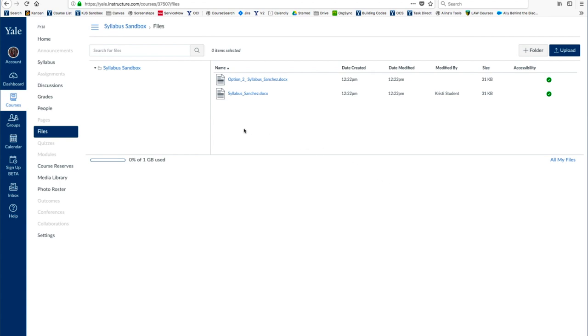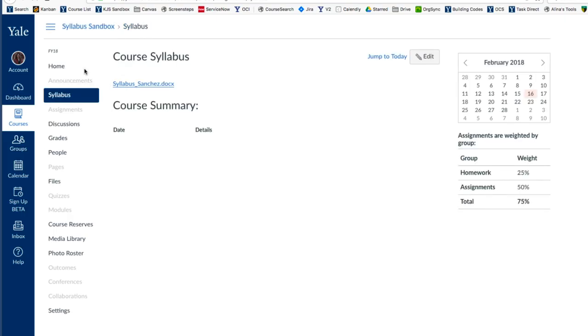The Syllabus file will then upload. From here, we follow the same steps I showed you previously. Click Syllabus. Choose to edit the page.